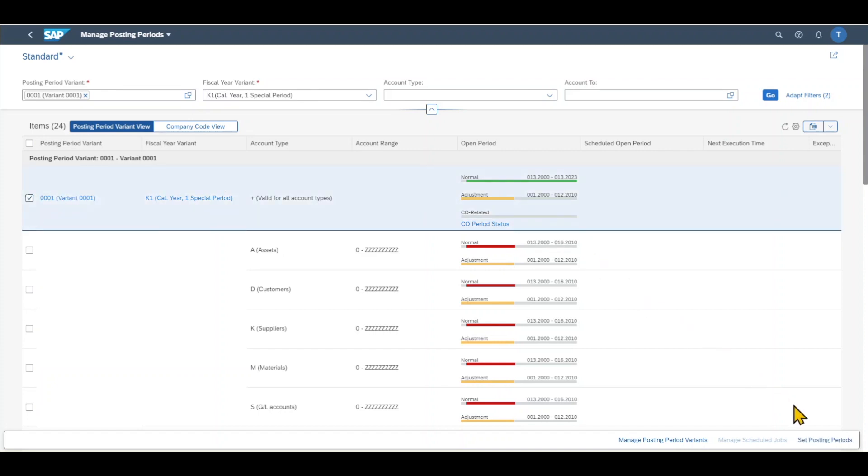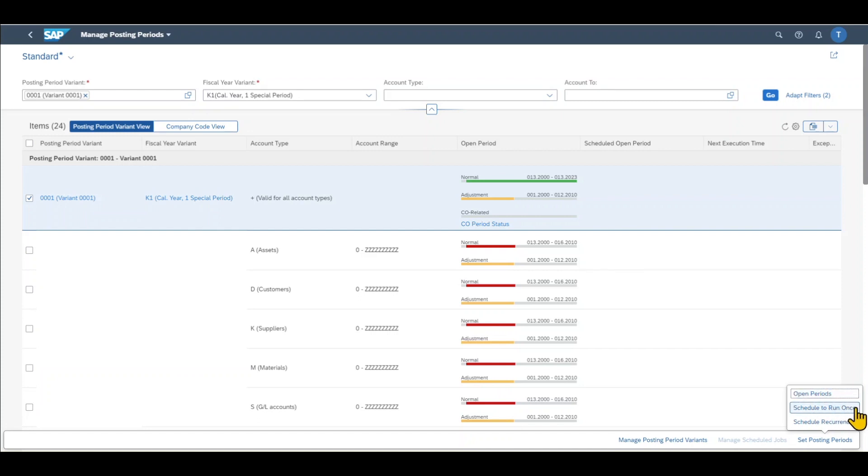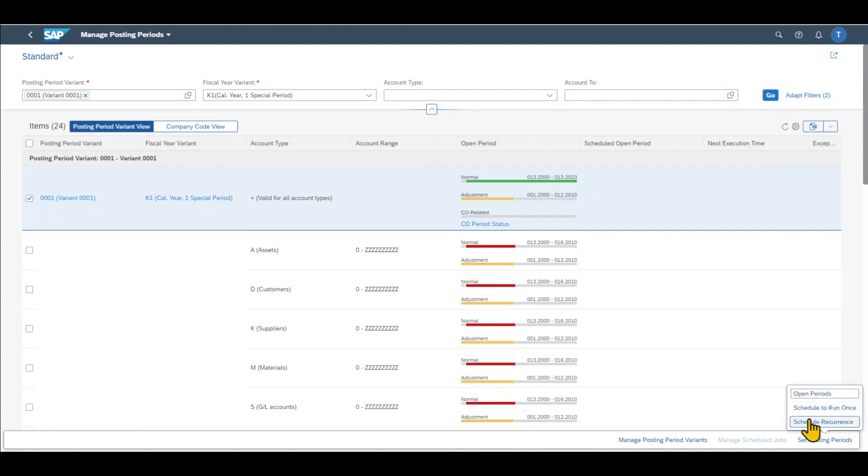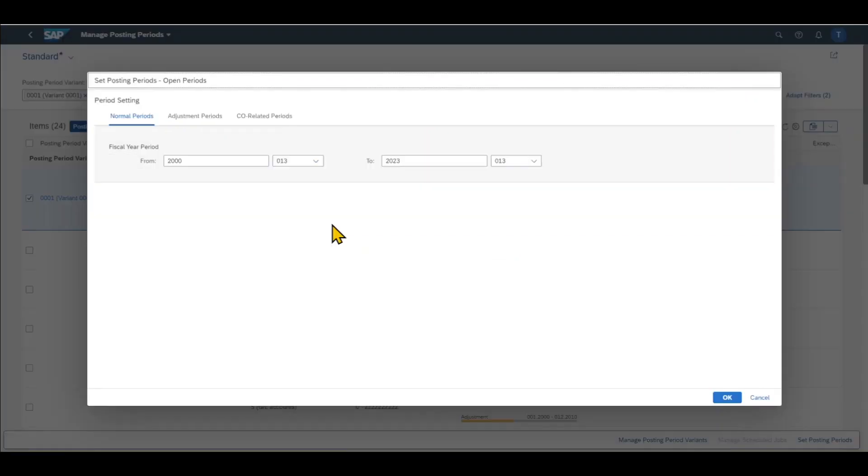Then we click on set posting periods, and then we have three options: open periods, schedule to run once, or schedule reoccurrence. The latter two are used if we actually want to schedule closing and opening our periods either once or even on a monthly basis, so that it is done automatically. However, for now, we will do it manually via open periods.